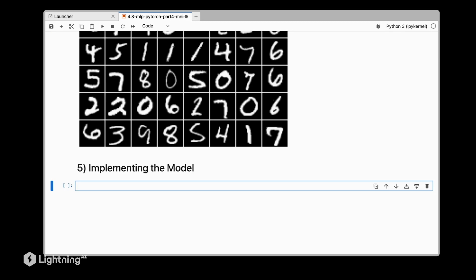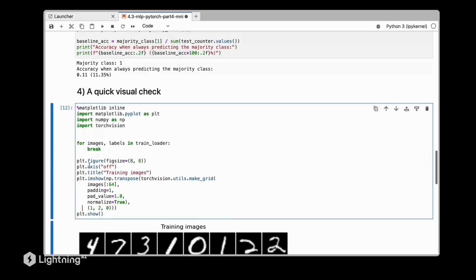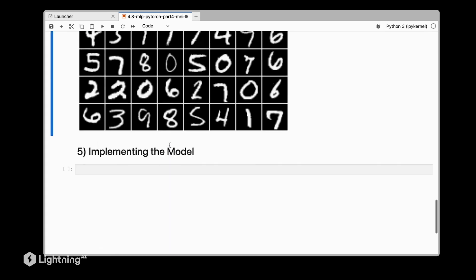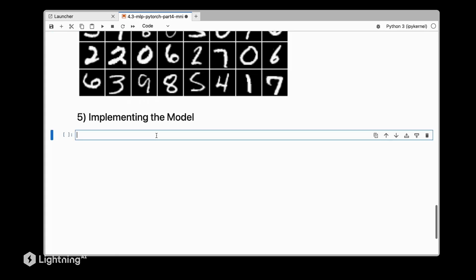First, let's take a look at images here, which are mini batches. This variable images refers to the mini batches we obtain from the train loader, so let's take a look at the dimension of images first.